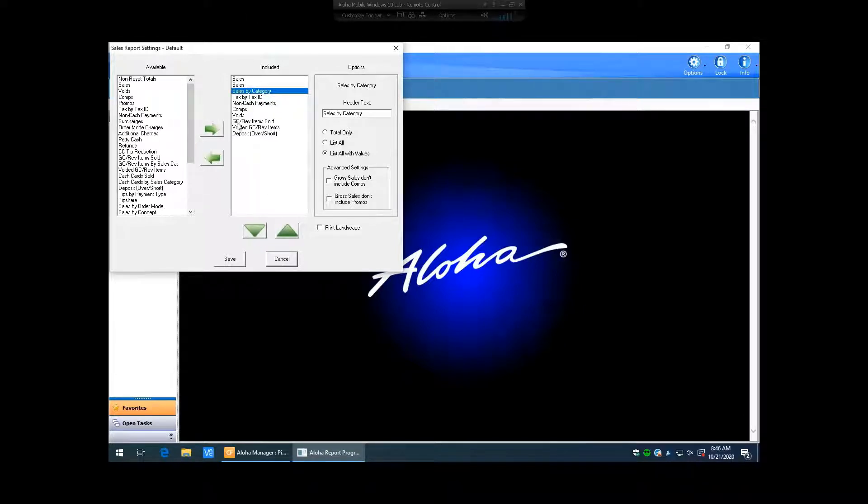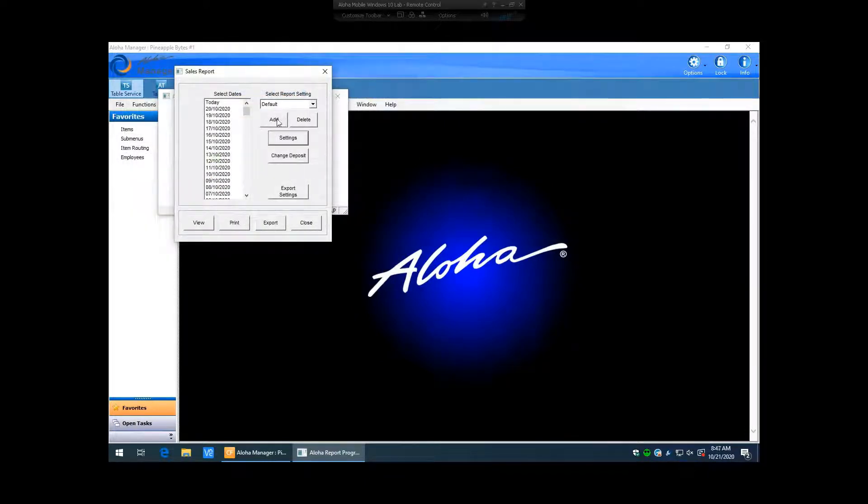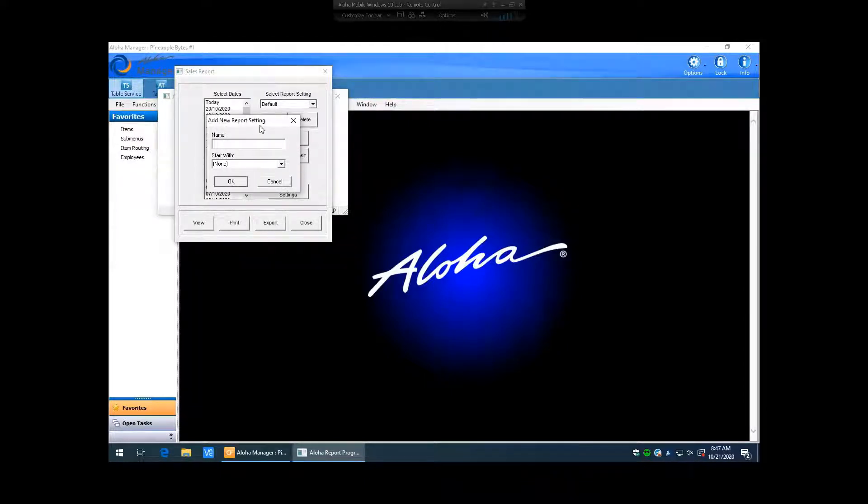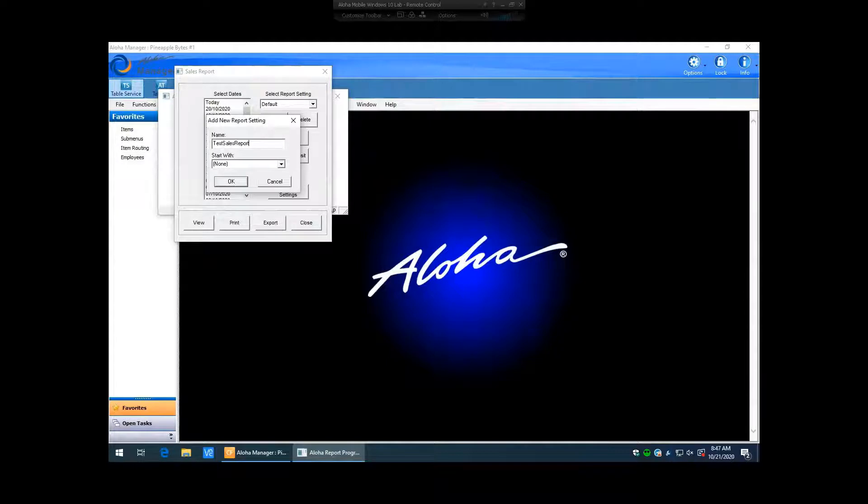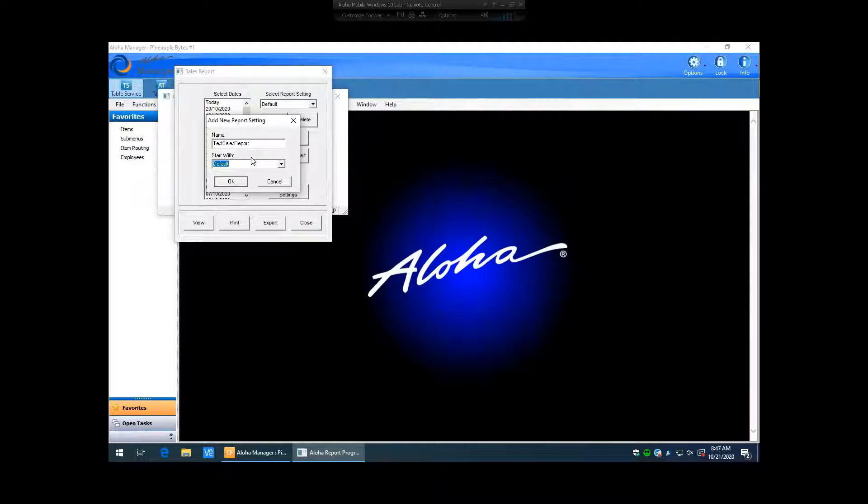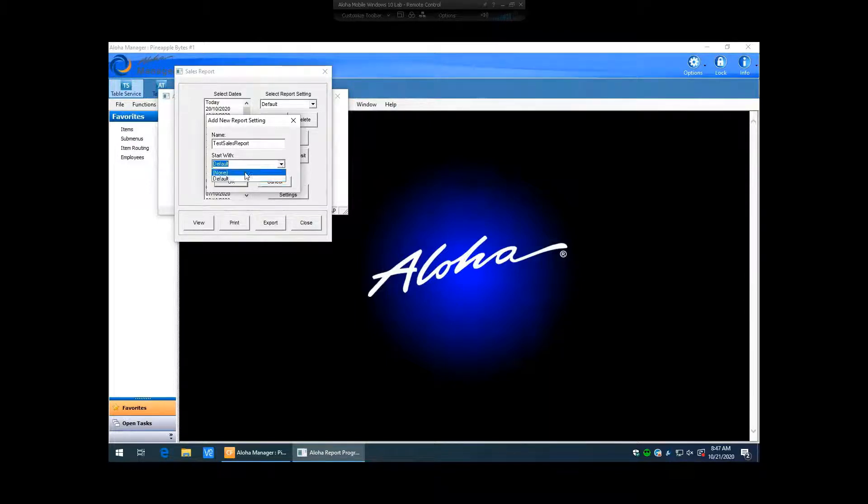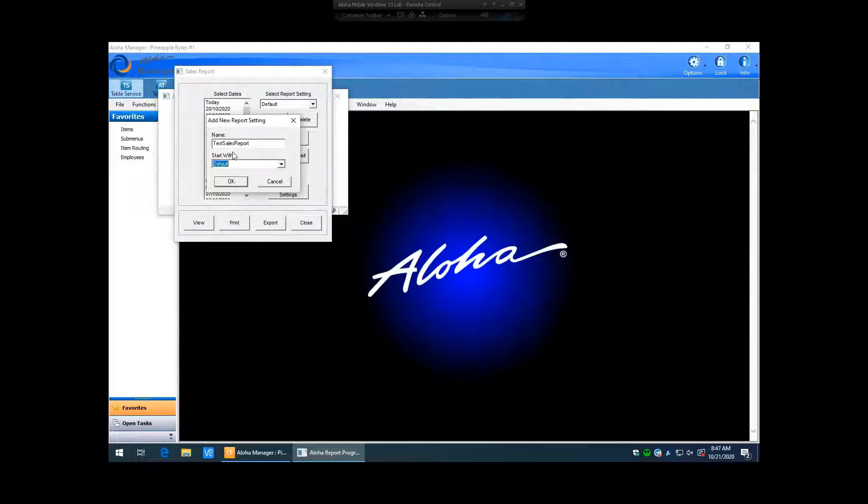If you do want to create something that is maybe a little different, what you can do is you can hit this add button right here. So if you go ahead and hit add, it's going to ask you to put in a name of the report. So we can just put in test sales report. You can call this whatever you want. And this start with, we can put default. So basically what this means is, what do you want this report to start with for its settings? For this particular example, we could either hit none, which would have the report completely blank, or we can hit start with default, which will take exactly how our default report is set up, but then it will allow us to be able to manipulate it and change the things that are on it.